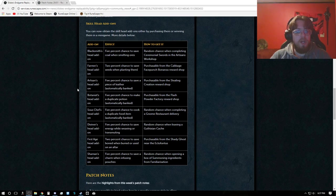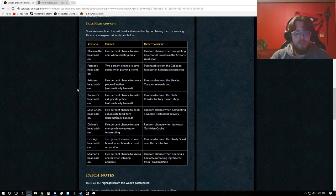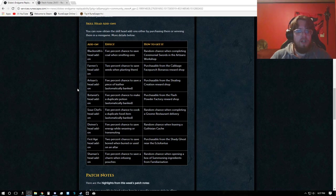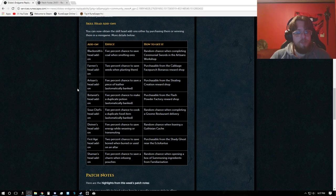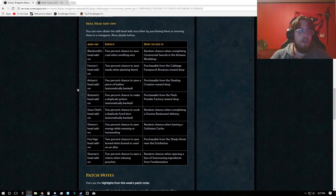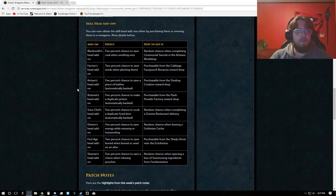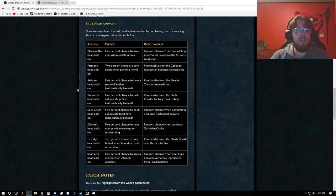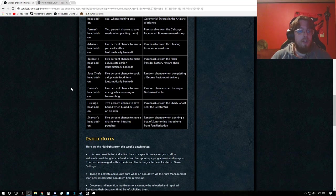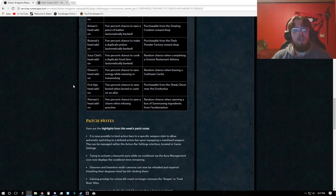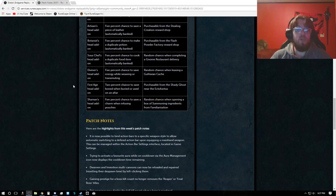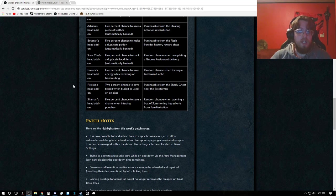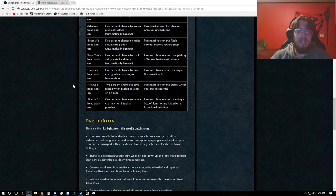The Botanist, 5% chance to make duplicate potions, automatically banked, purchasable from the Flash Powder Factory. Sous Chef, 5% chance to cook a duplicate item, automatically banked, and random chance when completing a gnome restaurant delivery. The Diviner's Head add-on, 5% chance to save energy while weaving or transmuting, random chance when leaving a Guthixian cache.